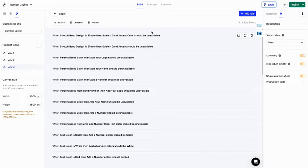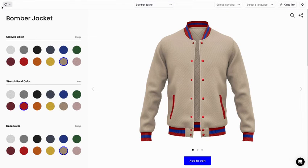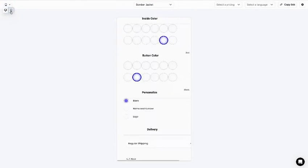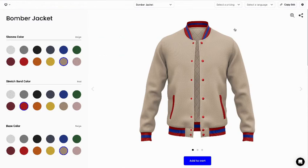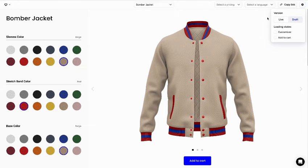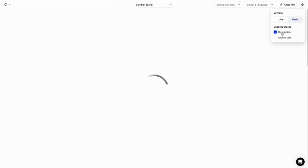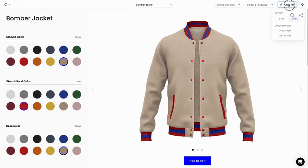You can see a preview of the customizer by clicking the eye icon here. Click here to display the mobile or desktop view. The cog icon allows you to display the live version or your draft. You can also preview the loading states. And if you need to send this customizer preview to someone, you can simply hit the copy link button here.